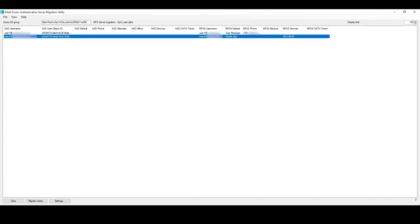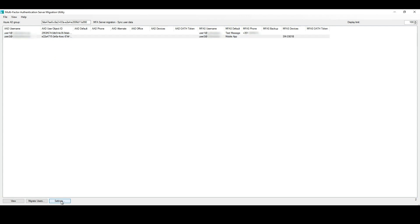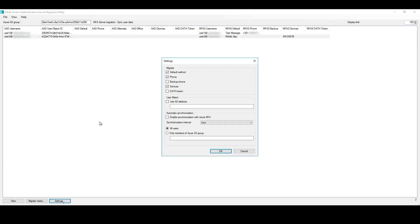We have just a few options to use in this UI. So, if we click on Settings, we can modify the settings related to the migration process for the selected users. Under Migrate, we have the option to choose which authentication methods we want to synchronize.